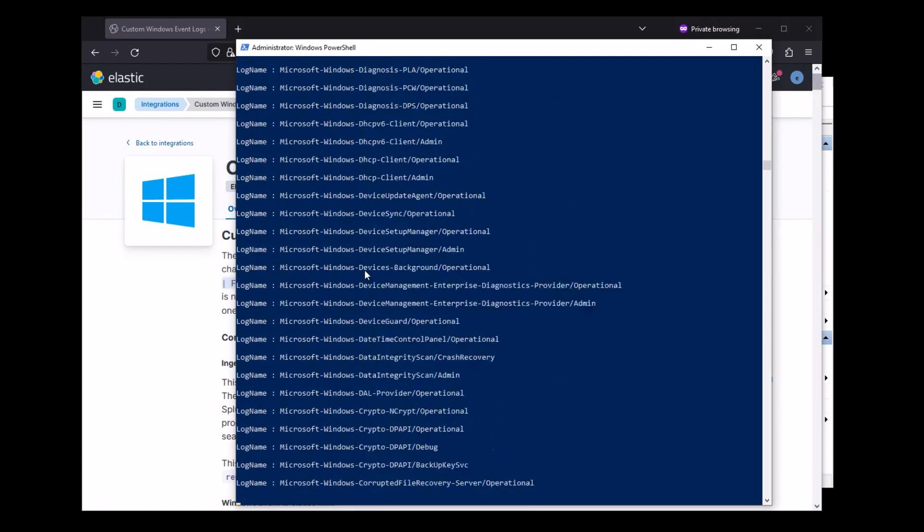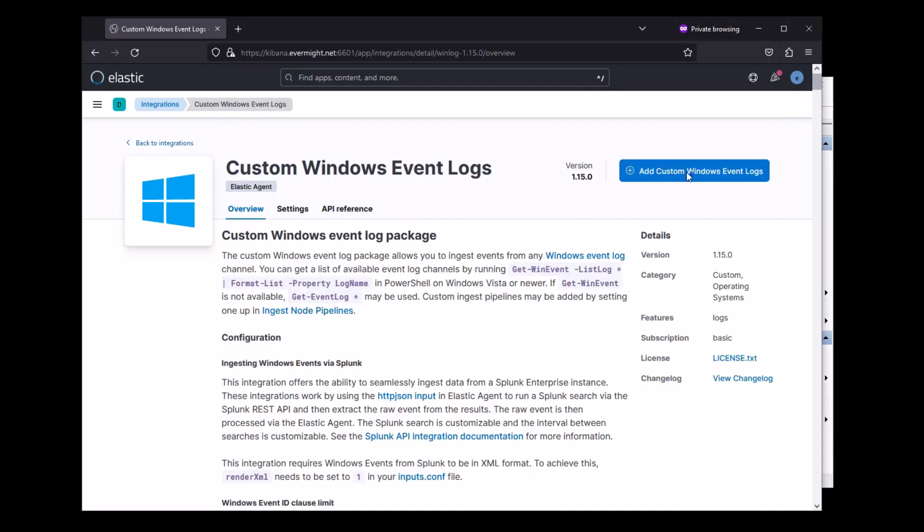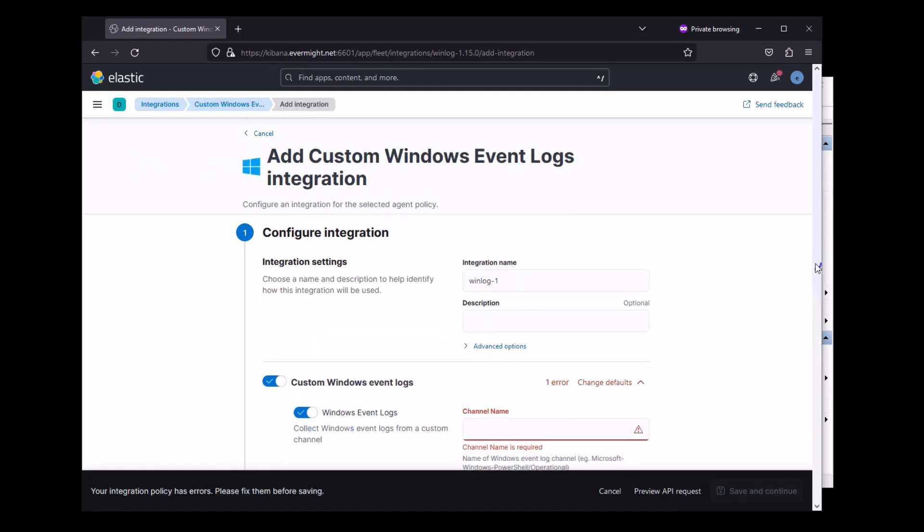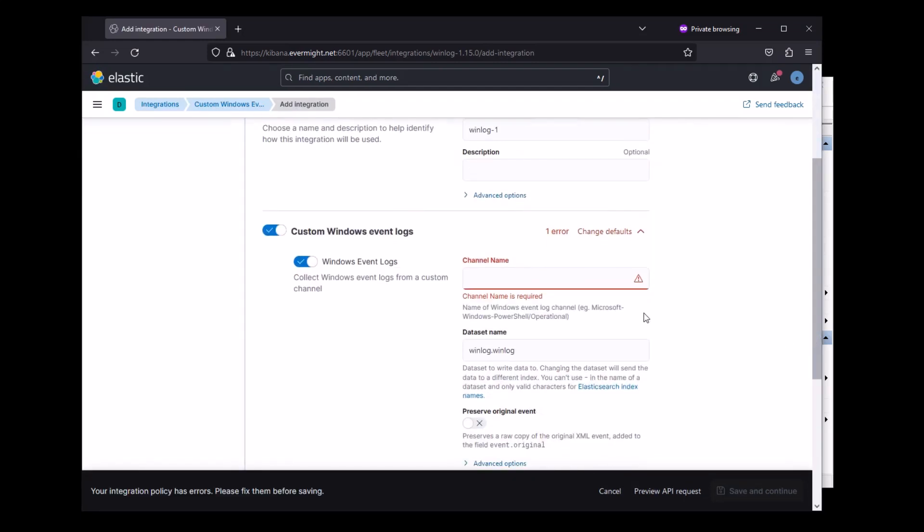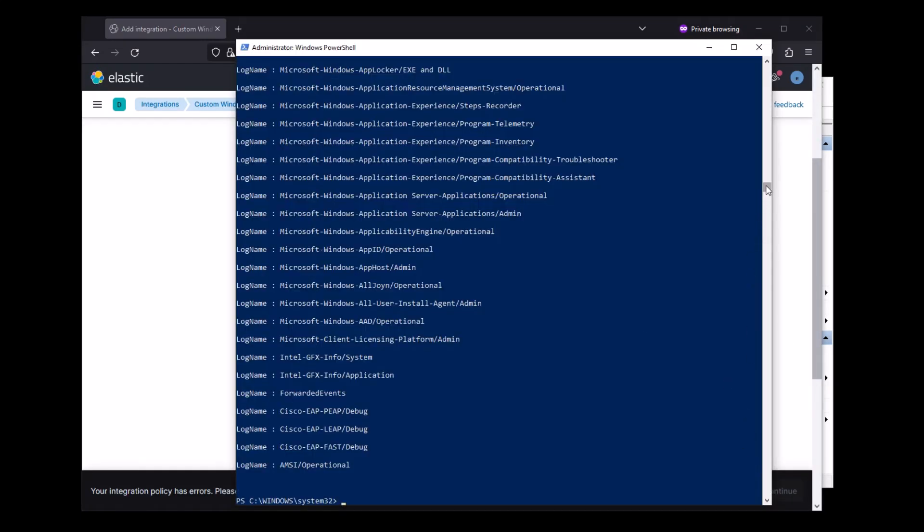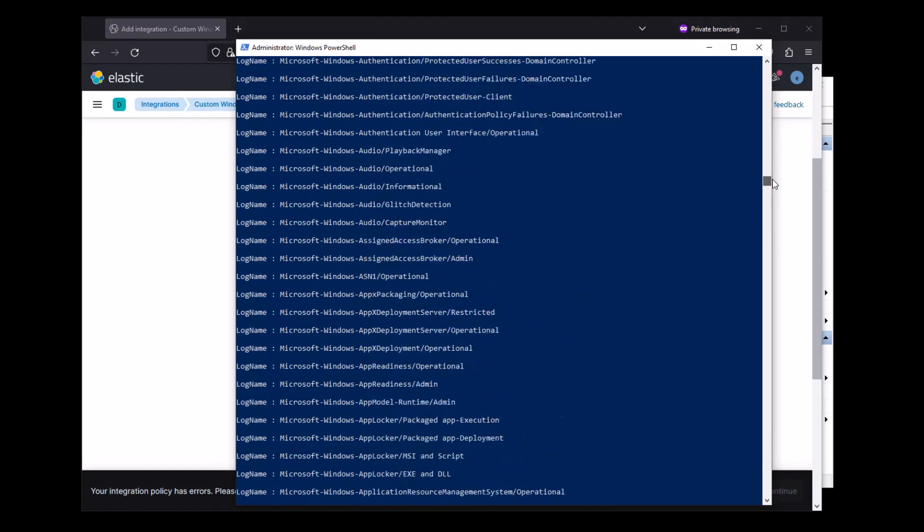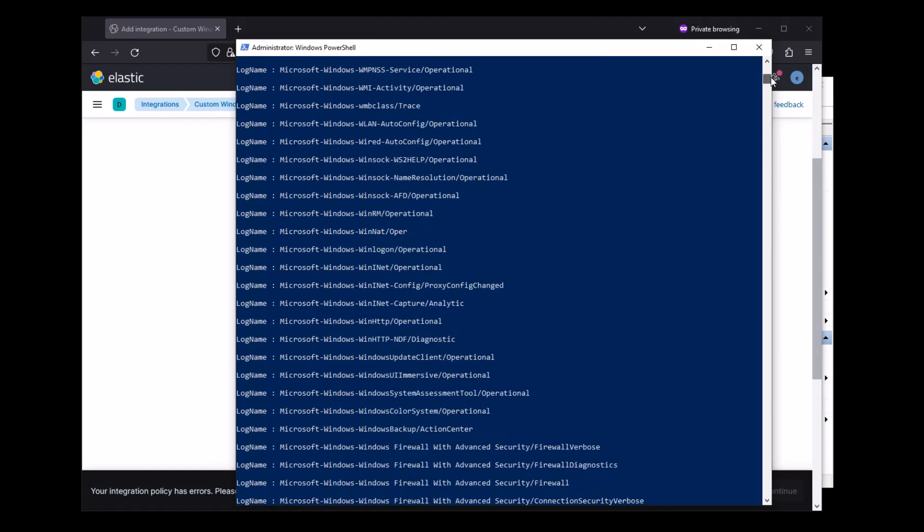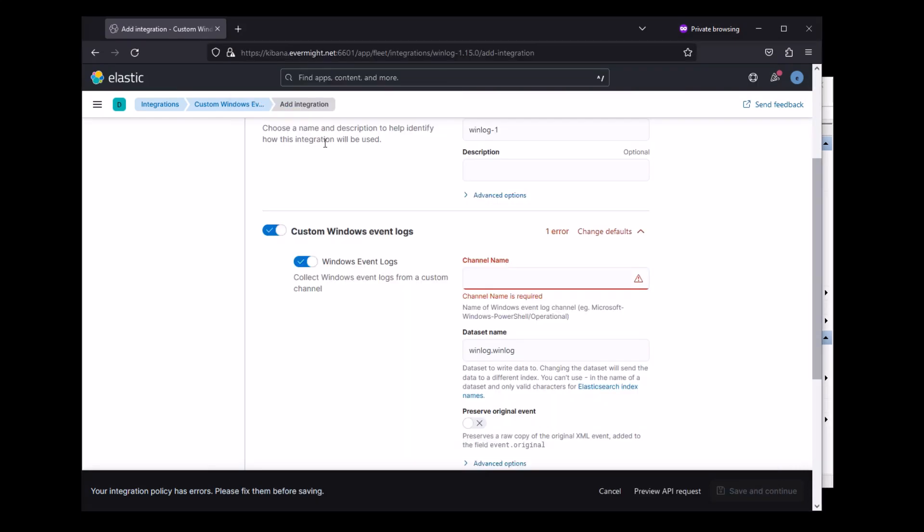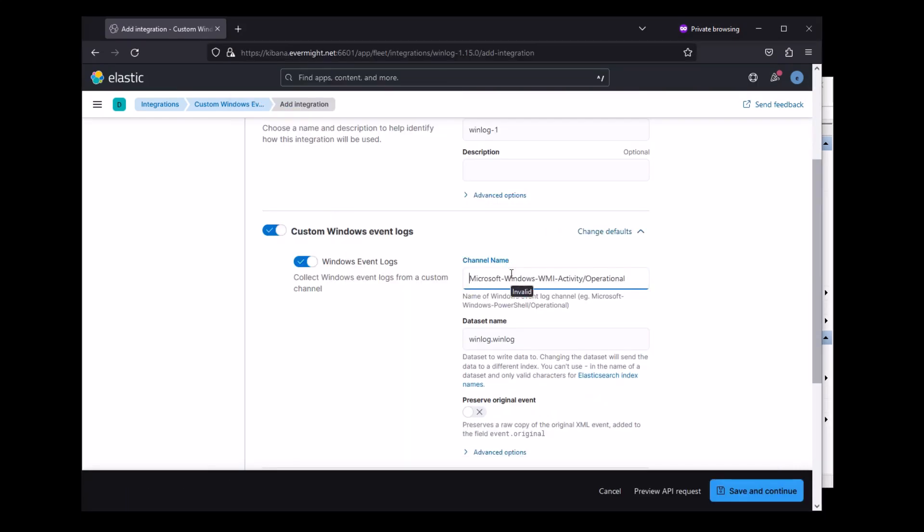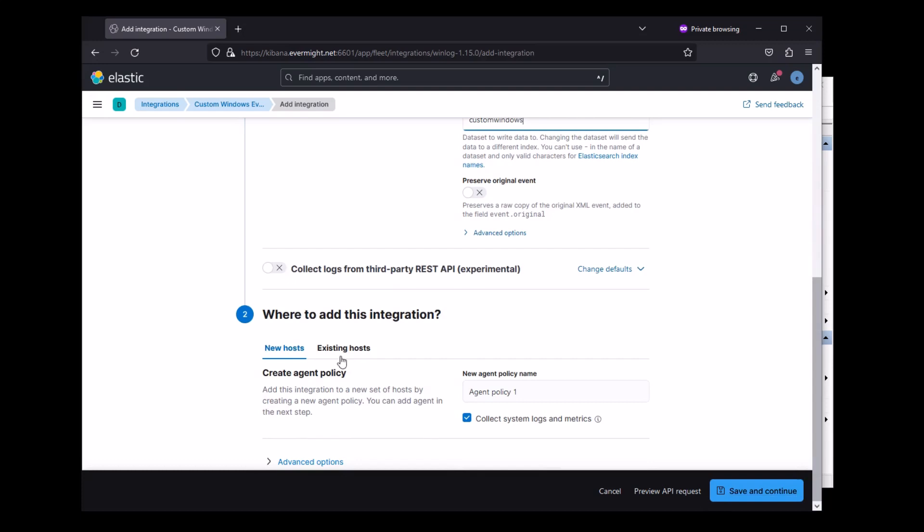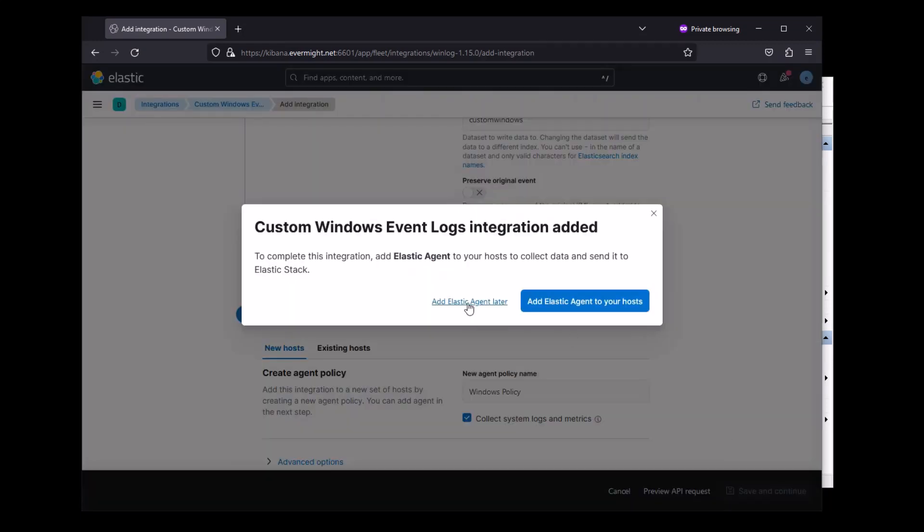This is more of a list view, and we're going to need to know the exact name to paste into here in a moment. We're looking for the WMI Activity Operational Logs, and I need to paste this channel right into here exactly as that. For the dataset name, I'll just name it something easy for myself to remember. Let's go ahead and start a new Windows policy, and I'll just press Save.